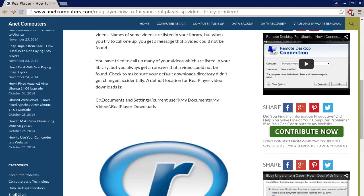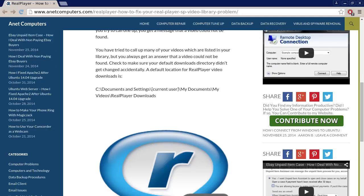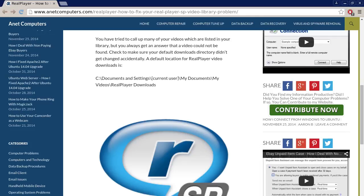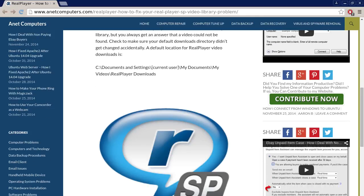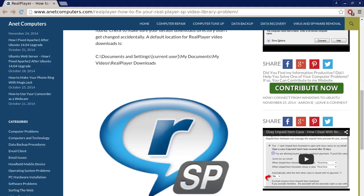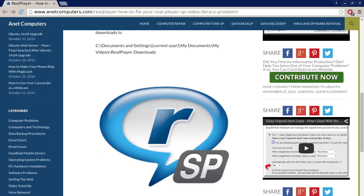Check to make sure your default downloads directory didn't get changed accidentally. A default location for real player video downloads is C documents and settings, current user, my documents, my videos, real player downloads.